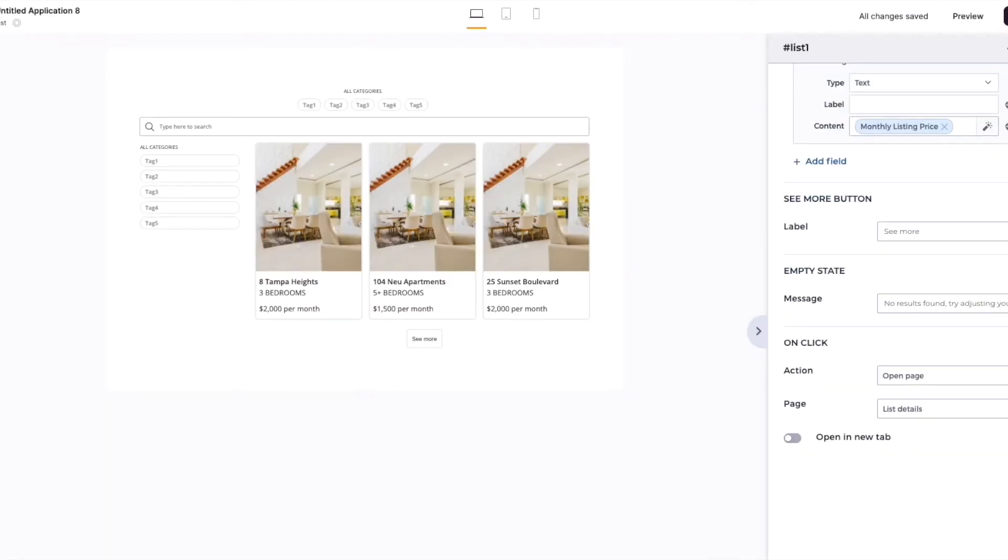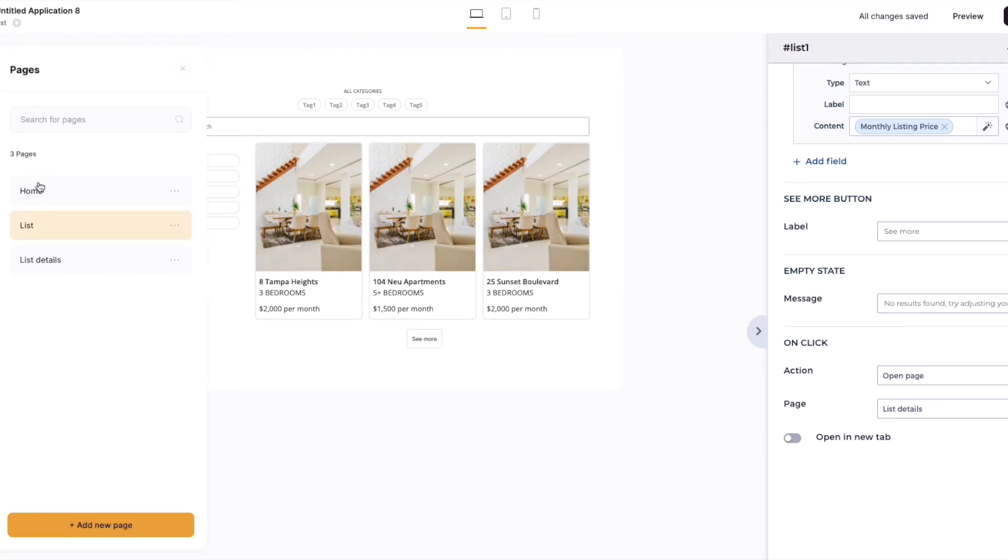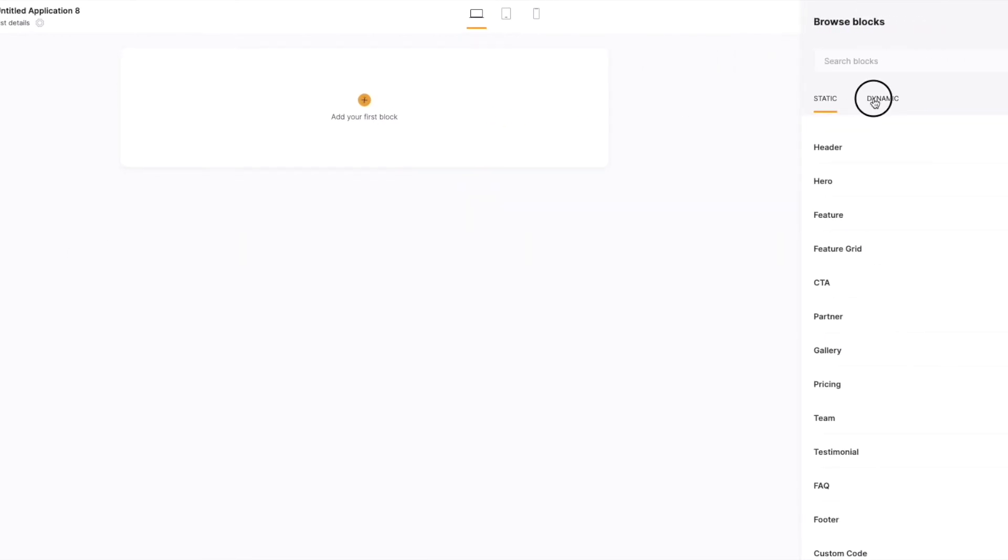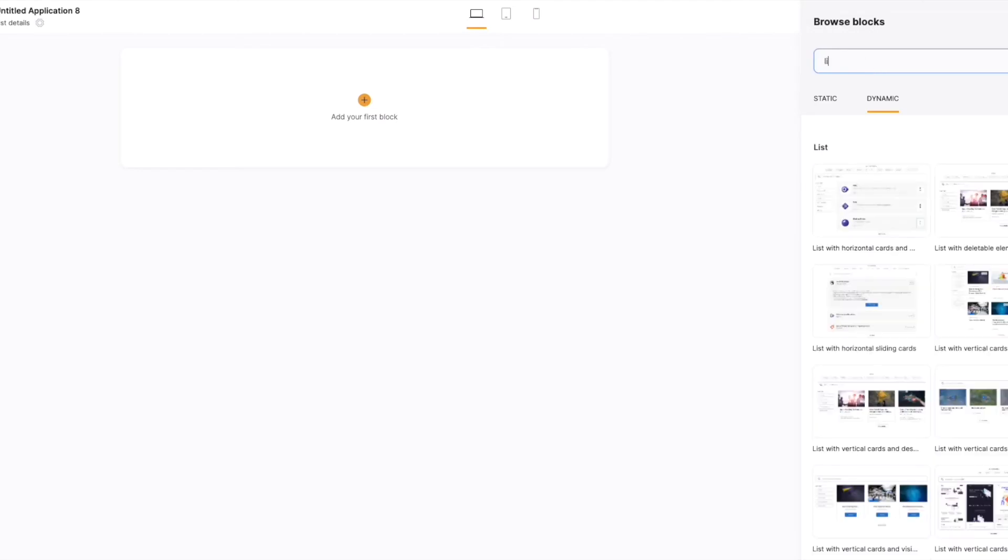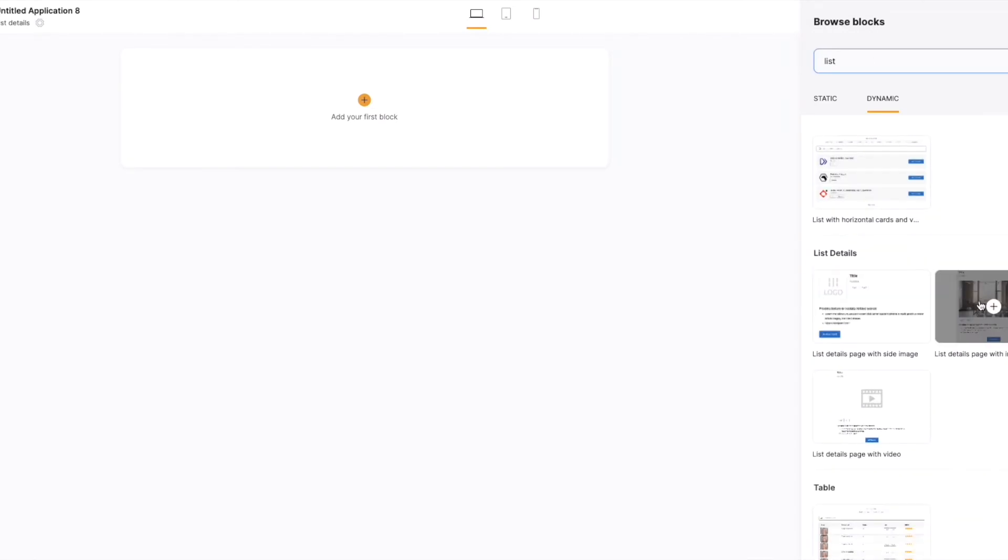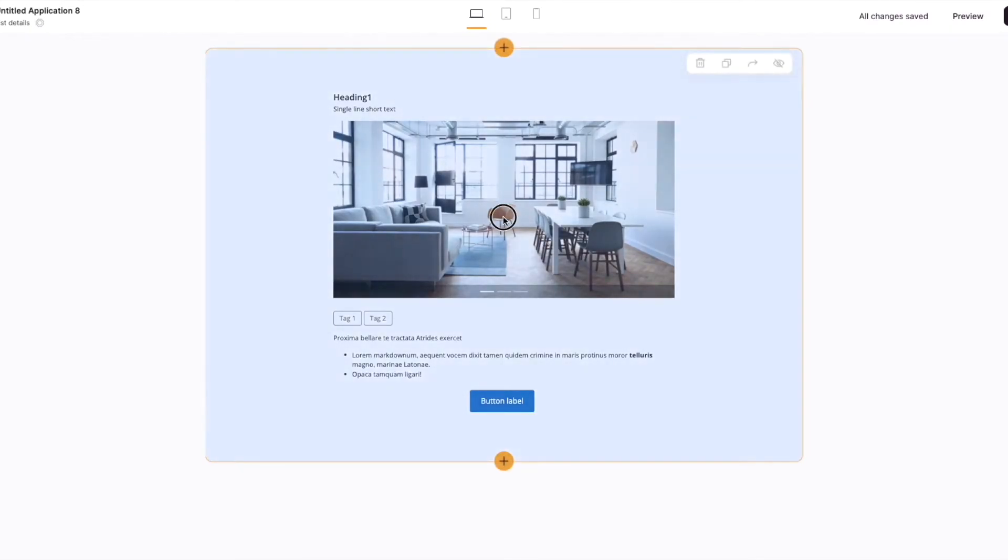So we jump across to the pages in the left-hand nav bar. Let's select the list details page. From here, we want to add a list details block. Let's add this block here with a big, nice image.